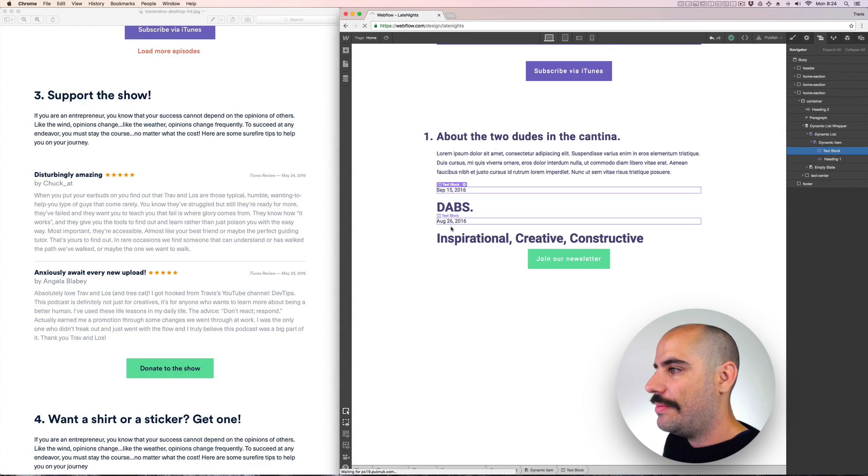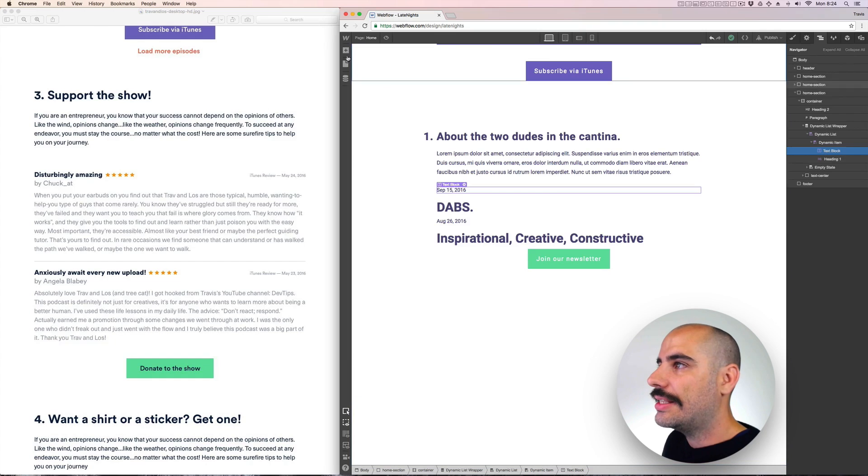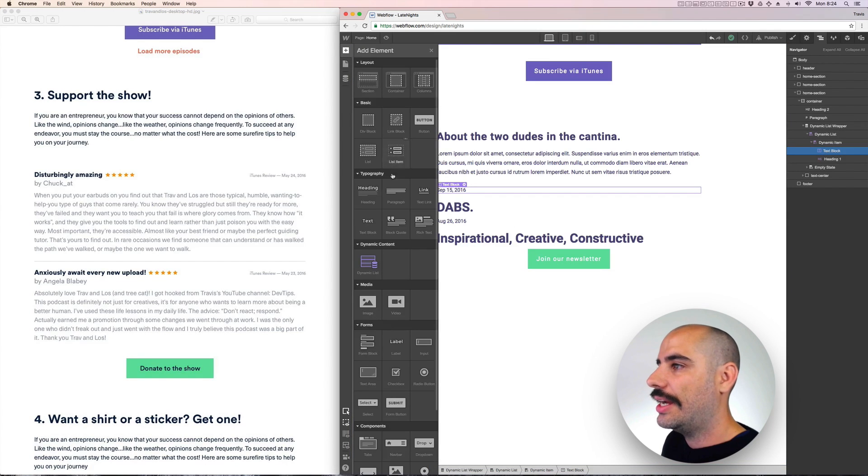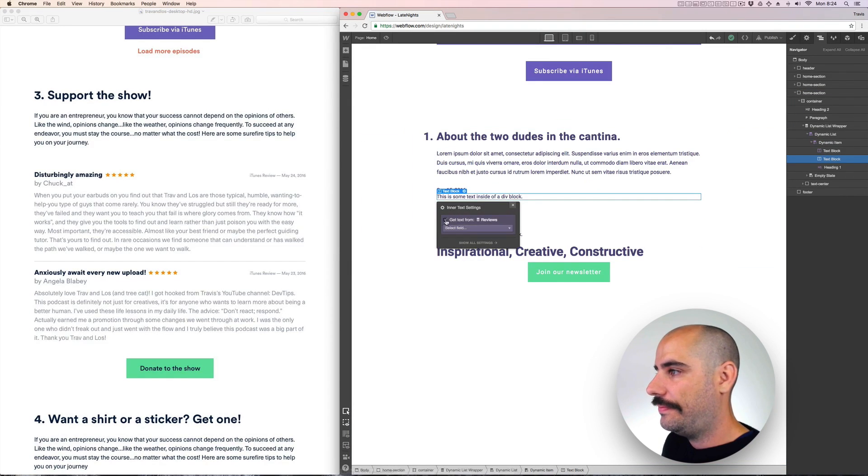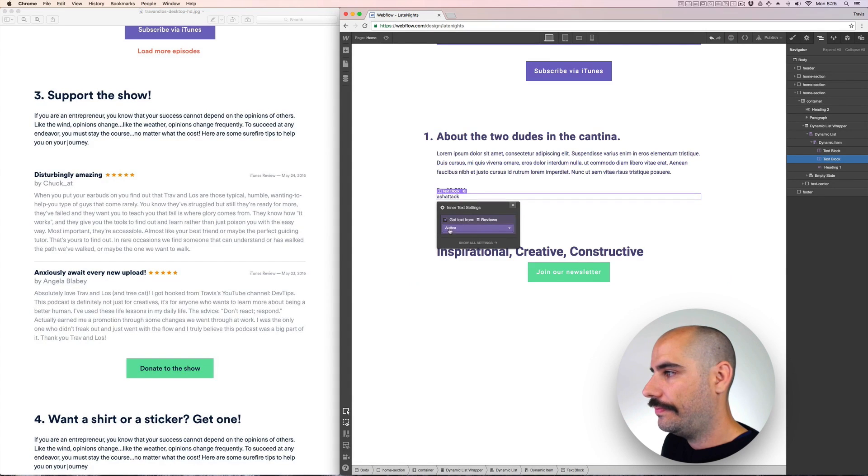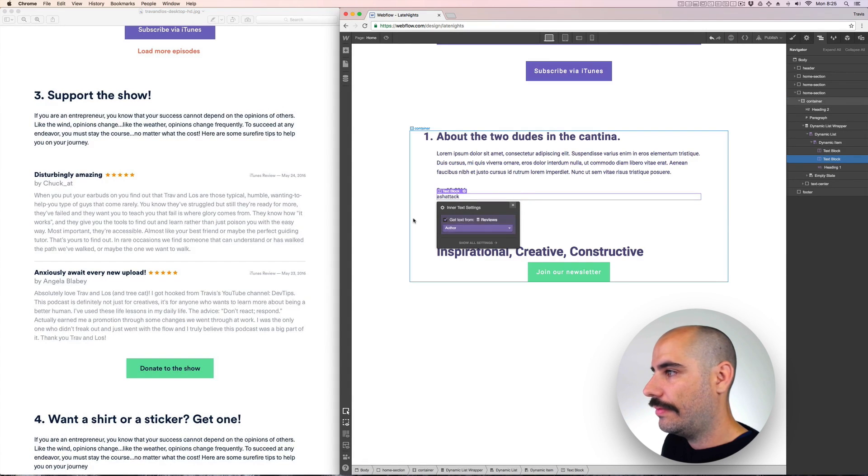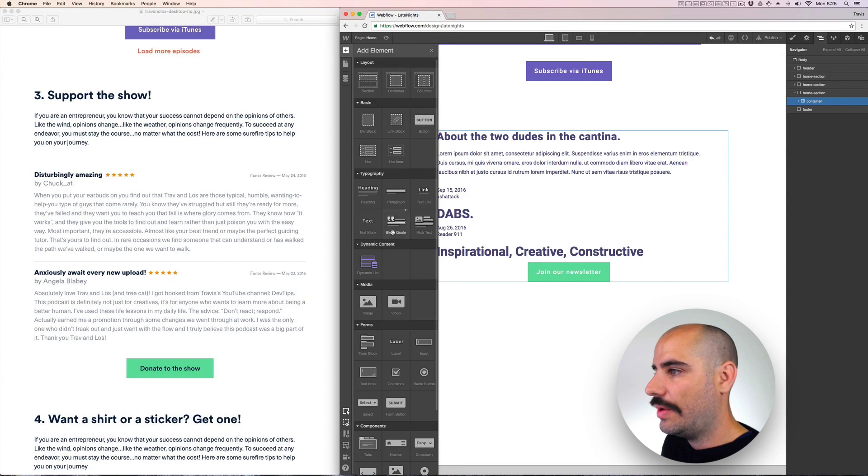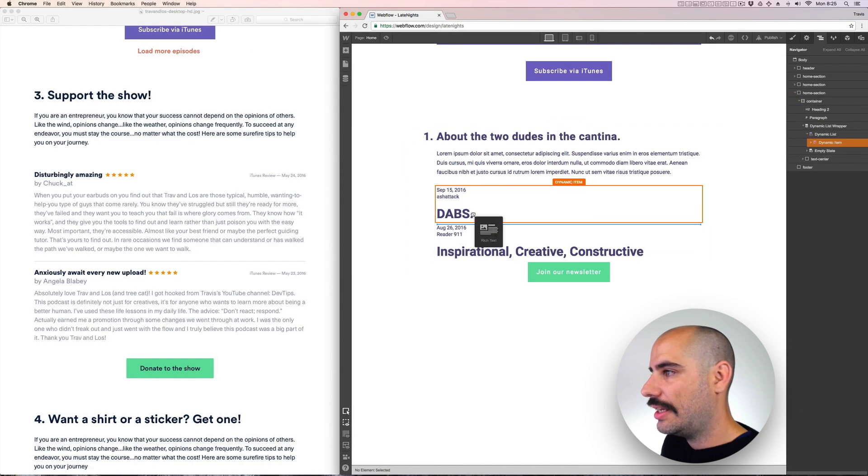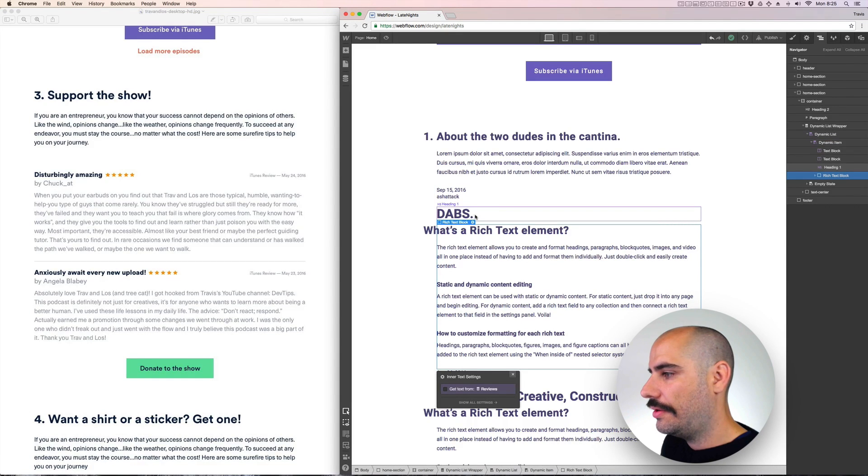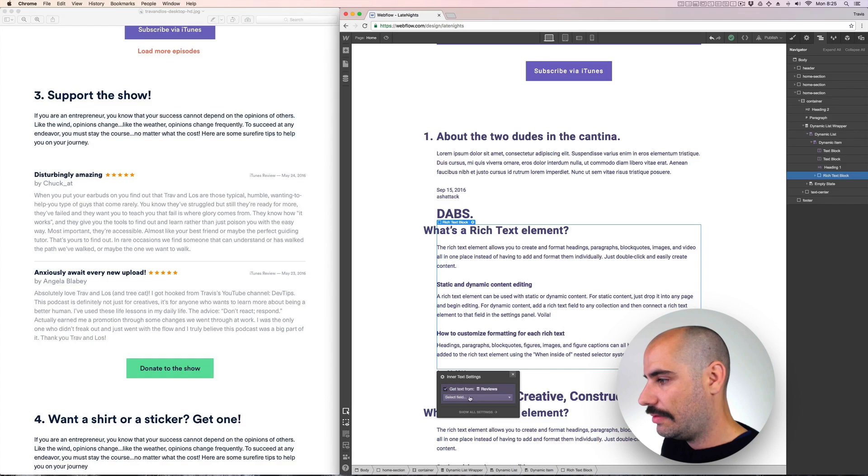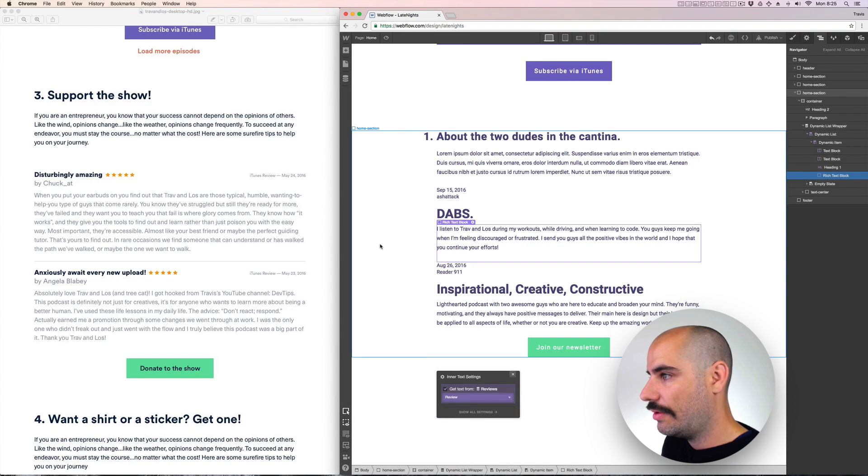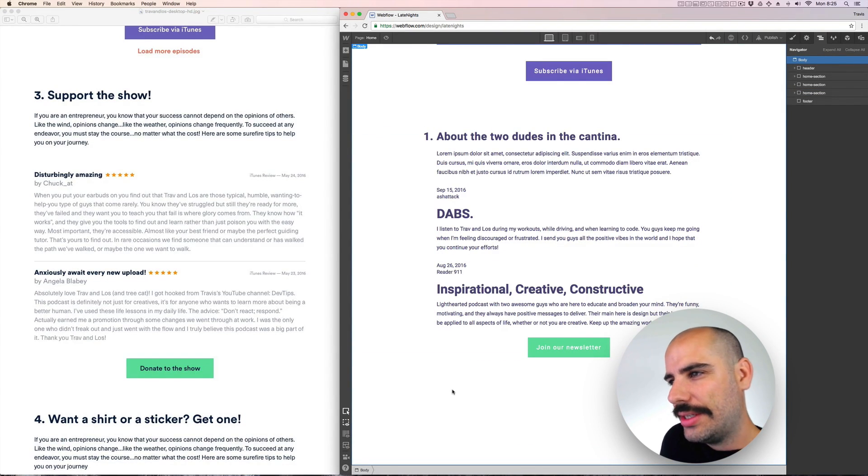And then the name of the person who's doing it, that's the author. Drag another text block in. And the actual review for this one, we'll do a rich text I guess. And for the rich text we'll just say give us a review. So I think we have all the content here.